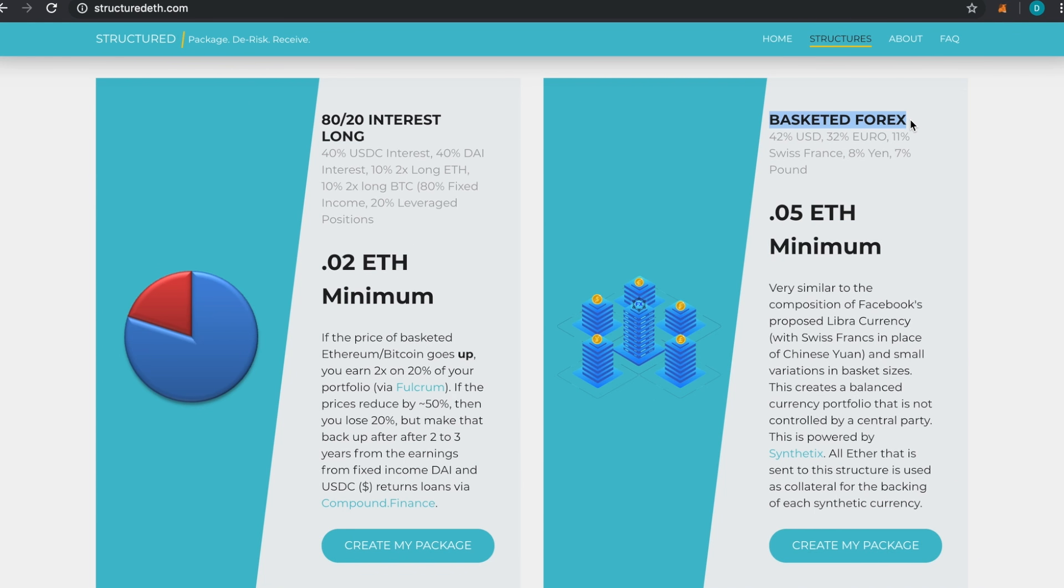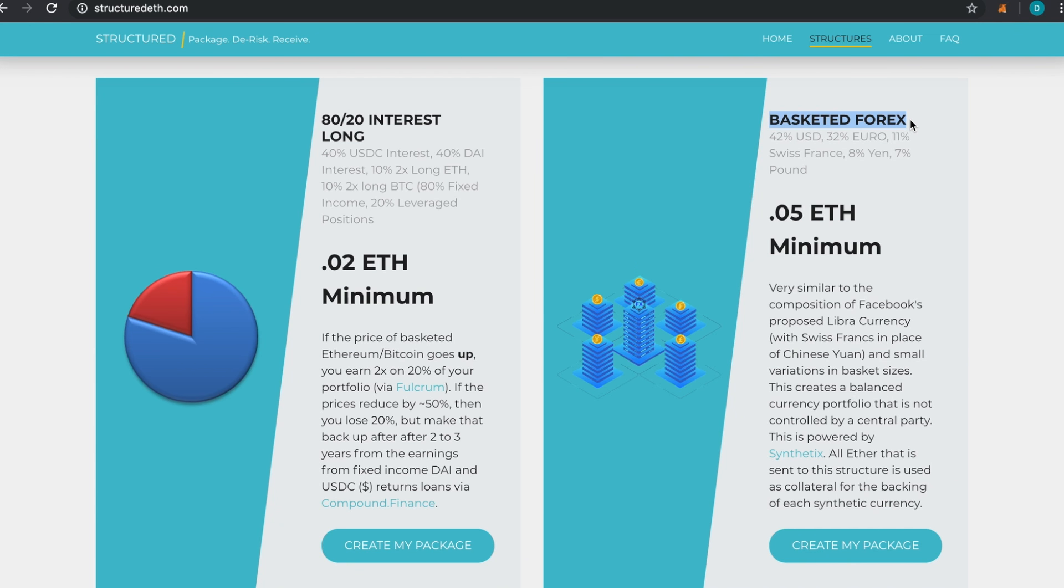The reason it's 11% Swiss Franc instead of 11% Chinese Yuan is because Chinese Yuan is not yet supported on Synthetix. Synthetix is a fully decentralized platform—there is no counterparty risk or very little counterparty risk. It's not like Tether where you're depending on assets held in a bank by someone. These are all backed by crypto and pegged using oracles.